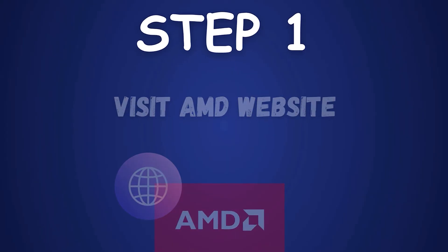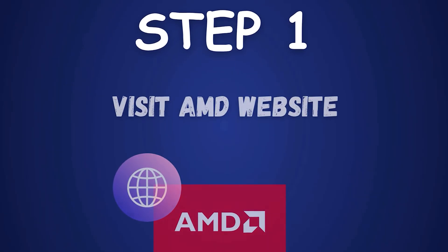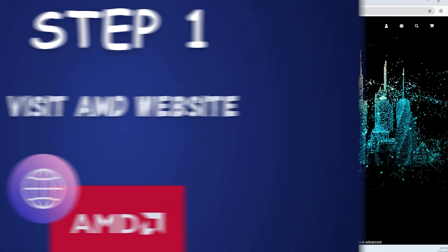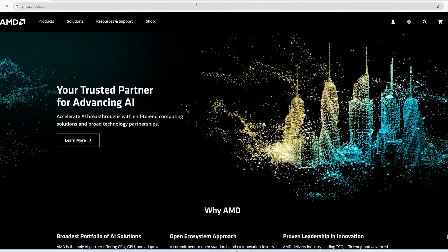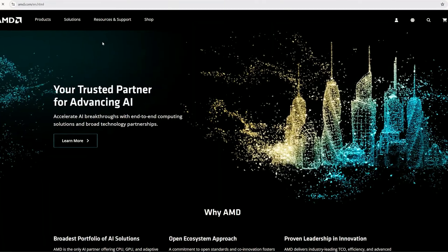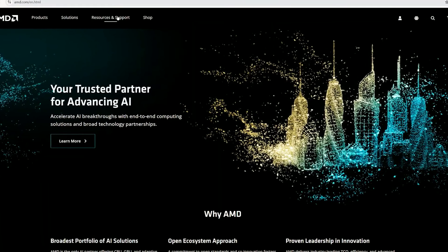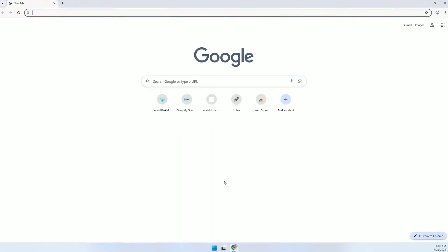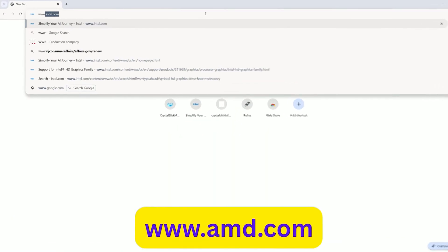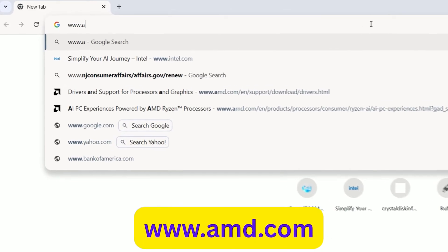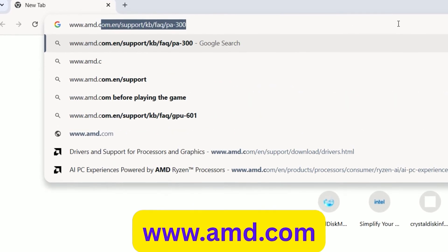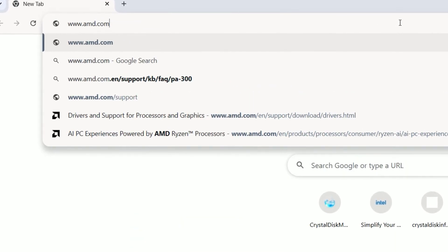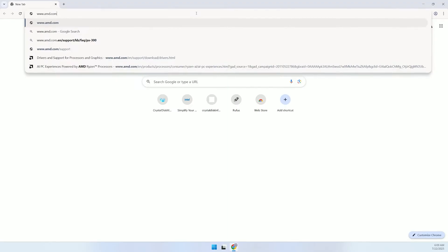Step 1: Visit the AMD website. First, we need to get the right drivers from AMD's official site. Open your browser, type www.amd.com in the address bar and press Enter.